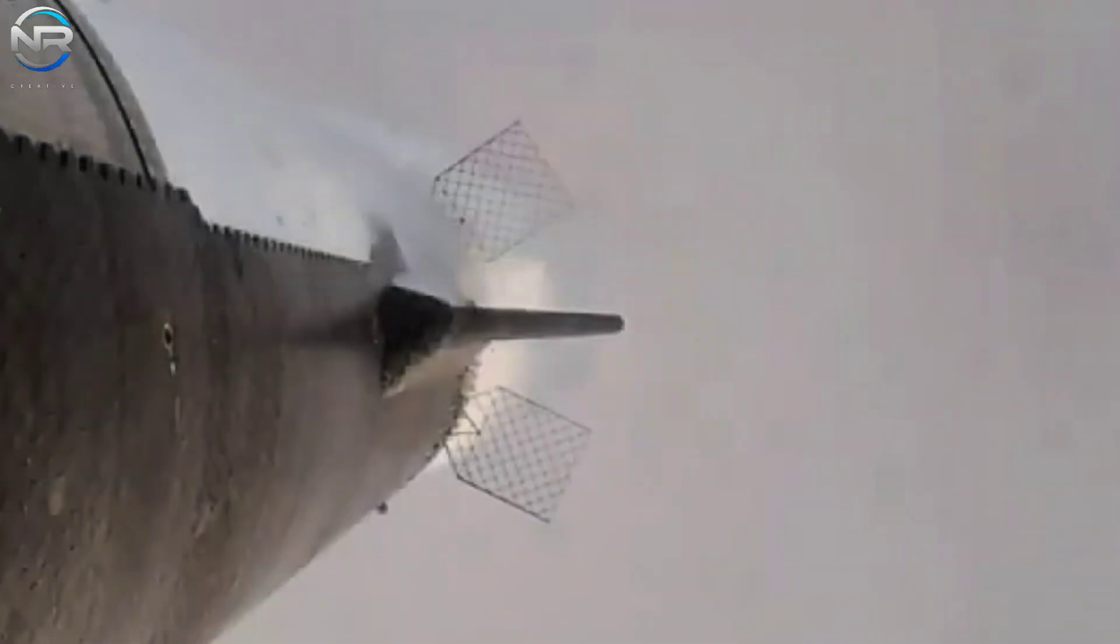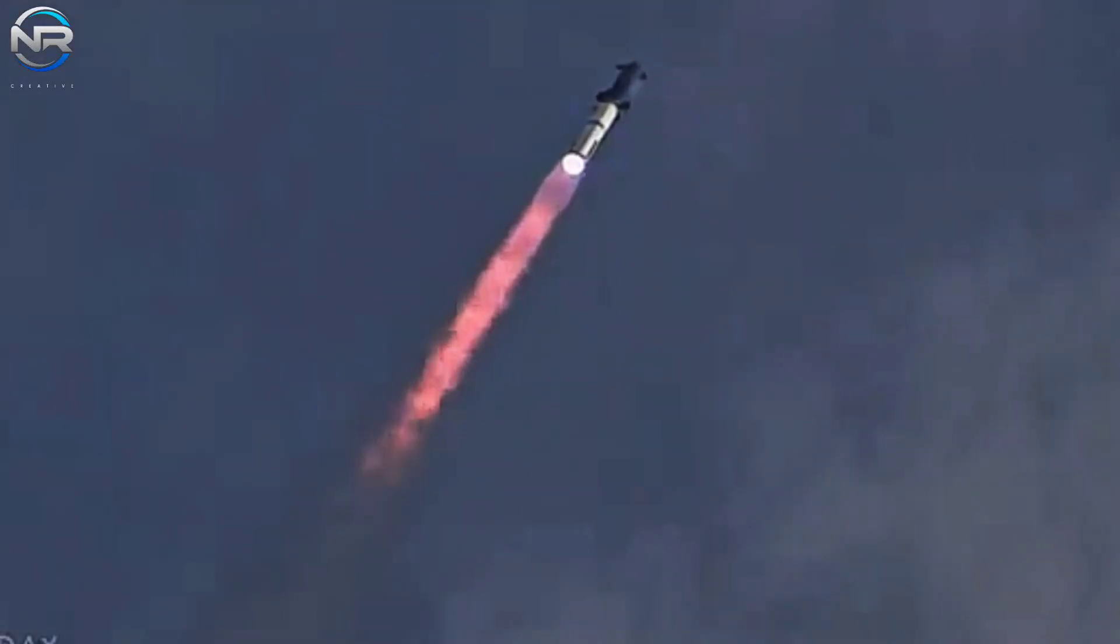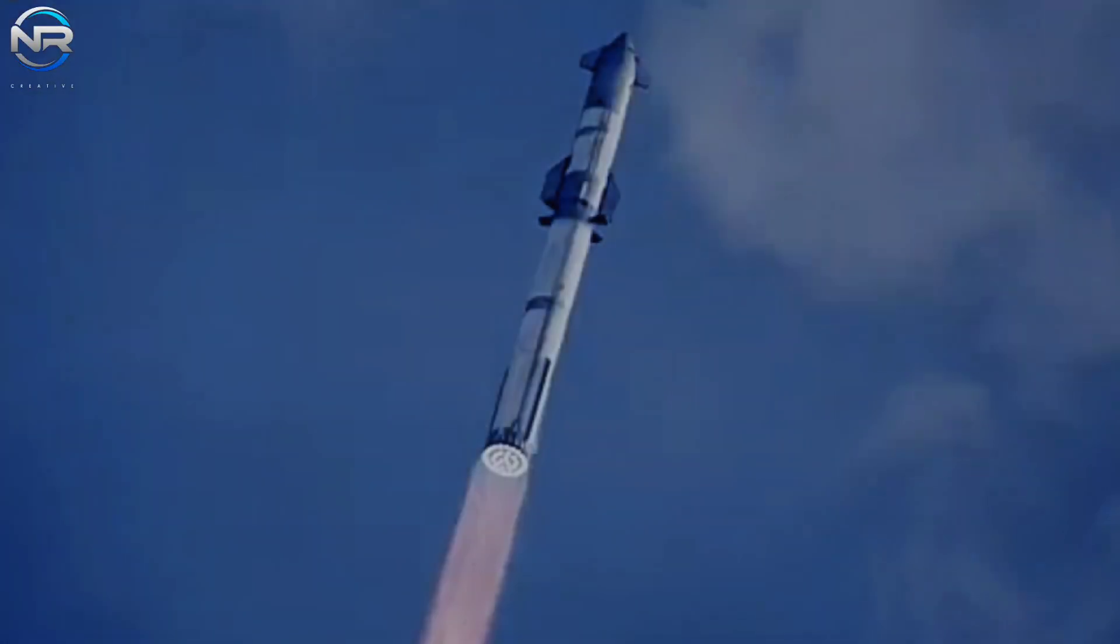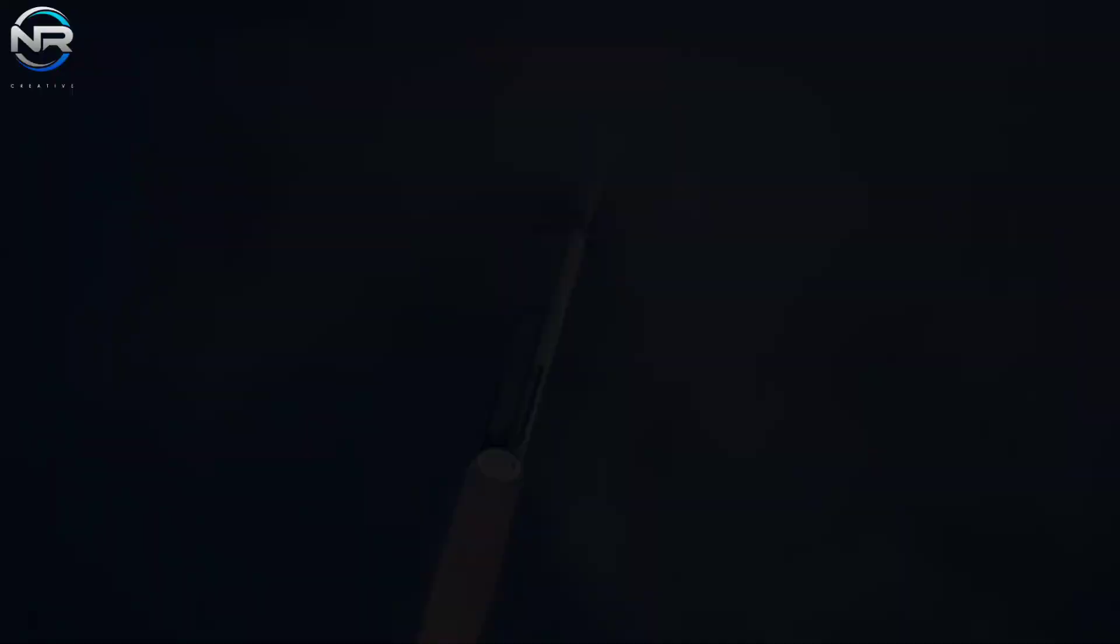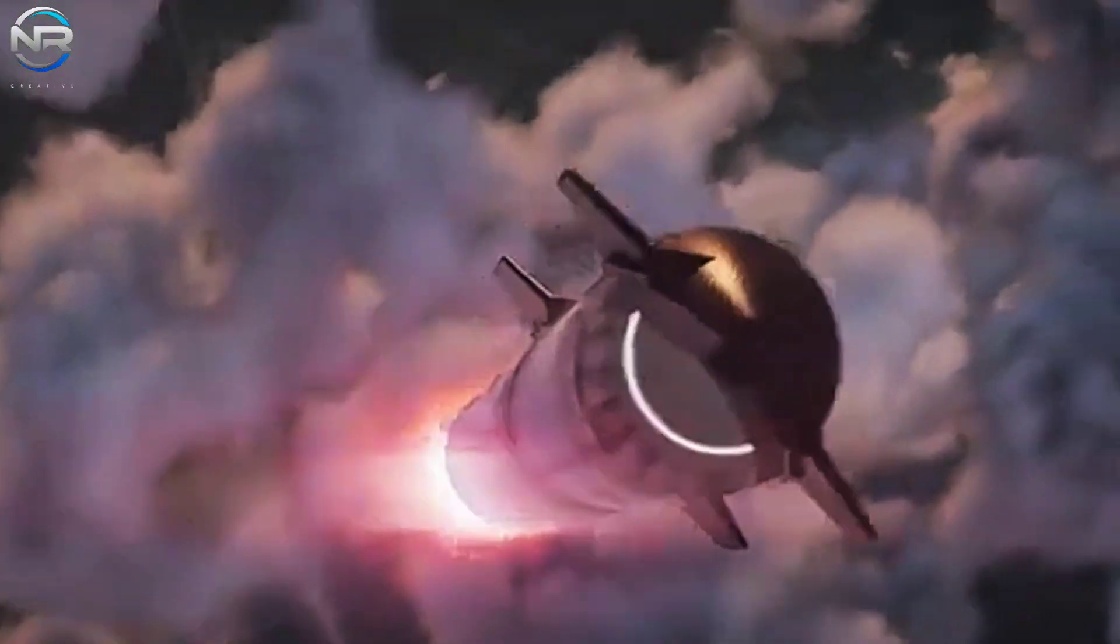As Starship ascends, it will encounter Max Q, the stage of maximum aerodynamic pressure, about one minute and two seconds after liftoff. This is a crucial moment during a launch, as it evaluates the rocket's structural integrity under maximum pressure.